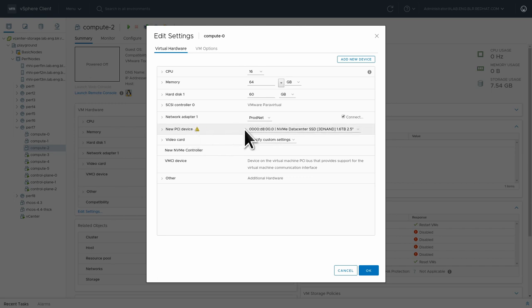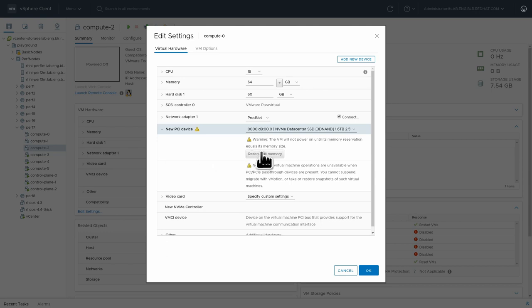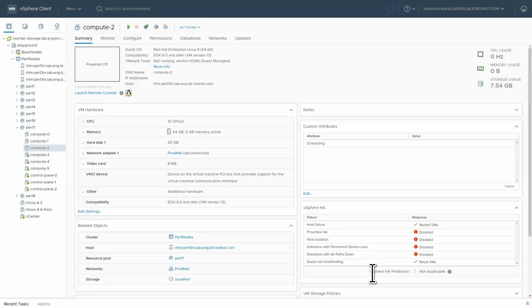And you see over here, this is my PCI device. And I need to reserve all memory for VMware to forward that PCI device. So I'm going to do that.